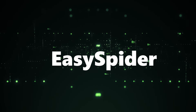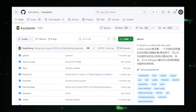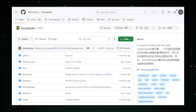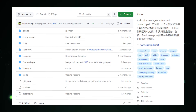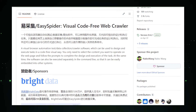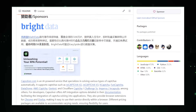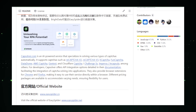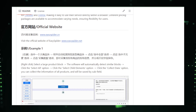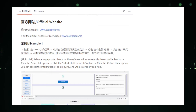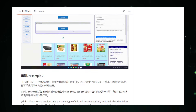Project number five: EasySpider — web scraping made easy, no coding required. Imagine you need to collect specific information from various websites, but coding sounds intimidating. EasySpider, a project by Naibawang on GitHub, comes to the rescue. It's a visual no-code web crawler that empowers anyone to extract data from websites without writing a single line of code. The primary benefit is its no-coding-required approach — you design your scraping process through clicks and drag-and-drop actions, selecting data by simply clicking on elements on a web page.